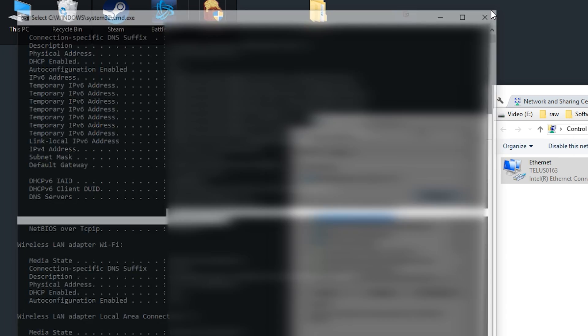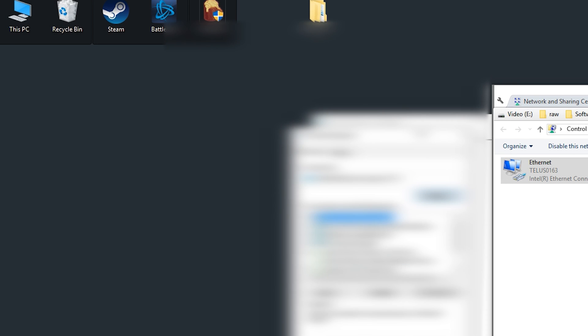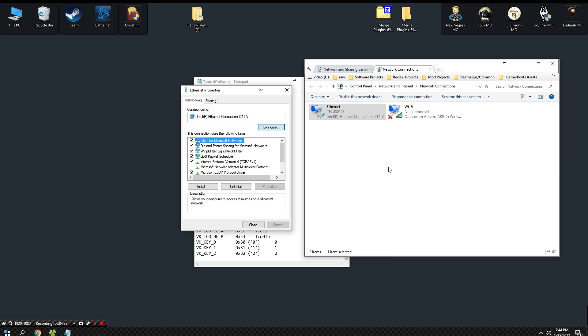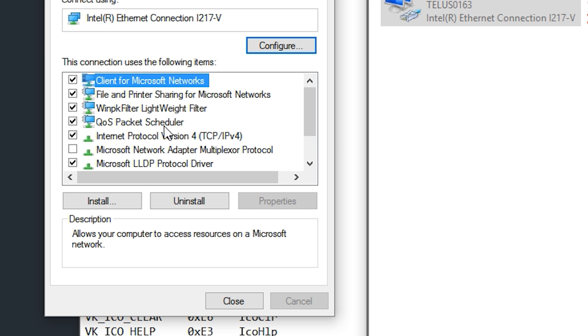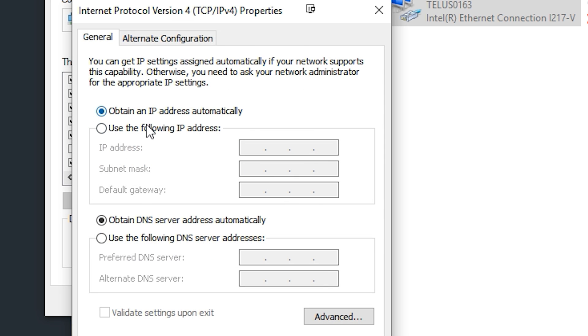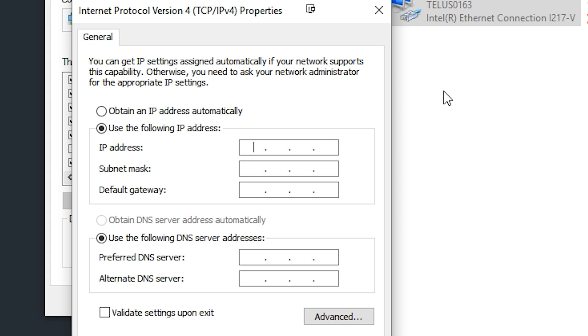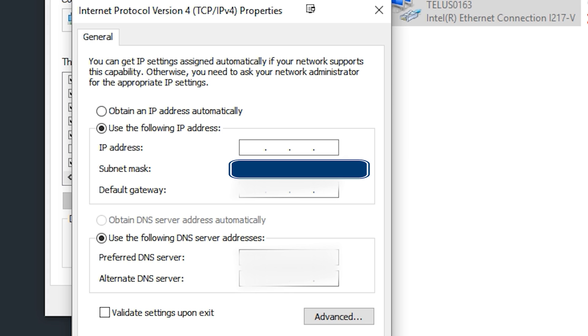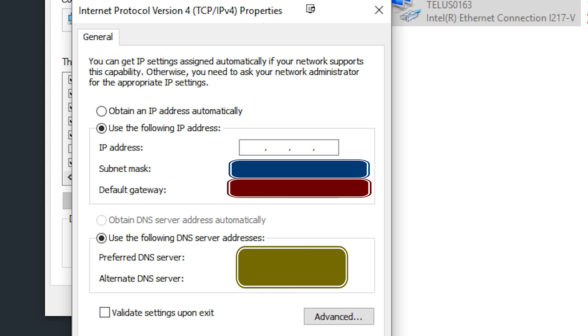Once you have all those numbers written down on a piece of paper, come back to the properties of your internet connection, be it Wi-Fi or Ethernet. From there, go back to Internet Protocol 4 and hit Properties. Then check off 'use the following IP address.' Then simply fill in the information you wrote down. Start off by typing in your subnet mask, then type in the default gateway. After that, type in both of your DNS servers.